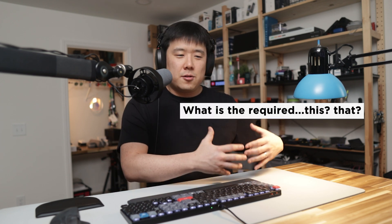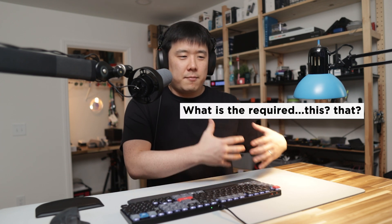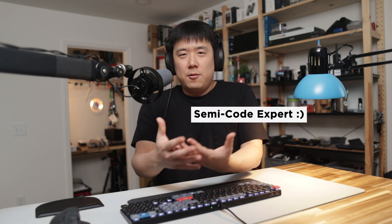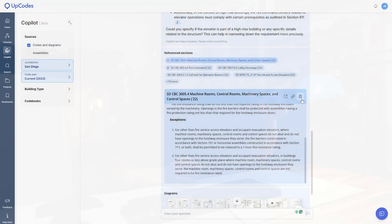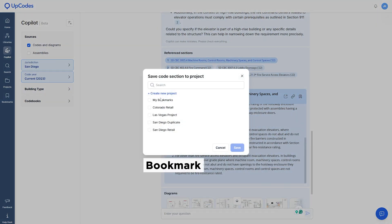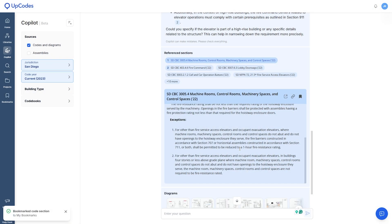Now, I may not be able to spit out all the dimensional requirements every time somebody asks me. But with co-pilot's help, I can be semi code expert and stay behind the screen and provide those answers. And whilst doing that, I'm going to bookmark that section so that I can refer back to it later on.